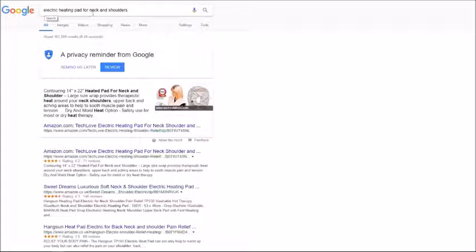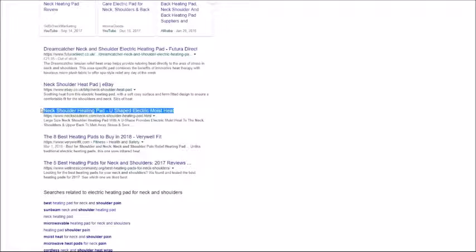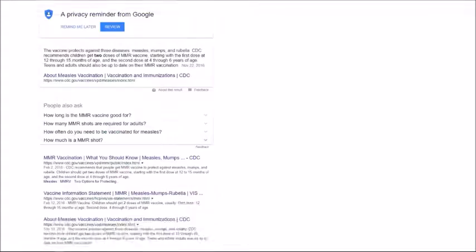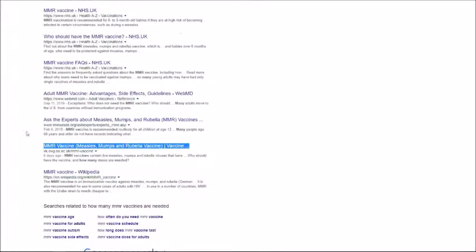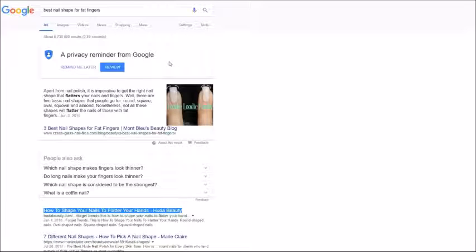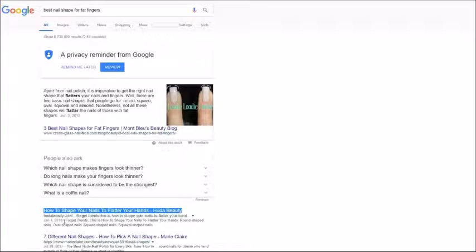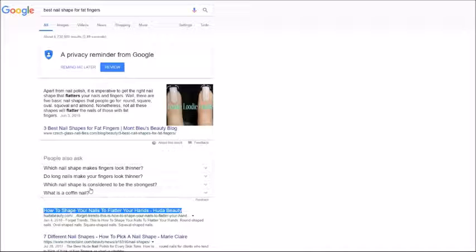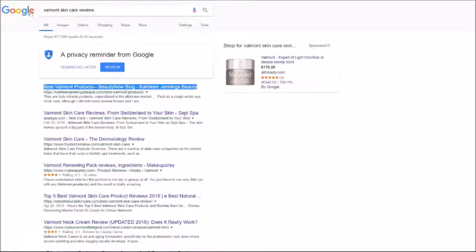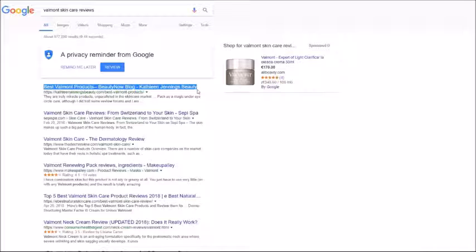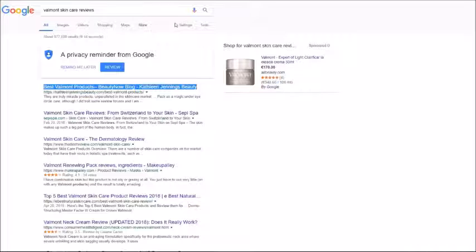Next result for keyword electric heating pad for neck and shoulders is number eight on first page of Google. One more keyword and also position nine on first page of Google. First position for best nail shape for fat fingers keyword. As you see it is a fresh article posted this year and it was not ranking, and using Rank Snap this article got page number one. One more keyword also position number one for a keyword with medium competition but very profitable keyword.